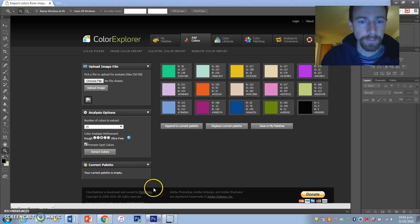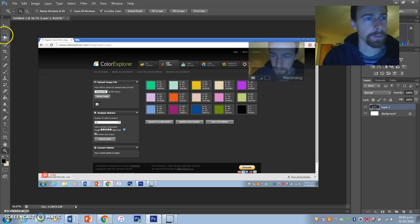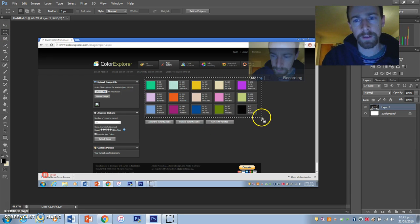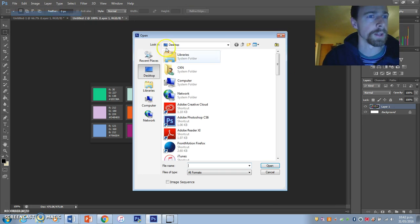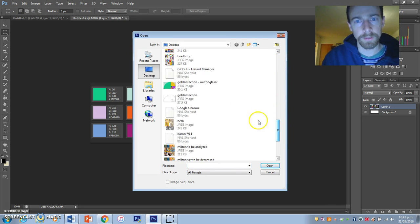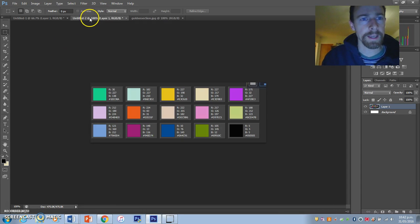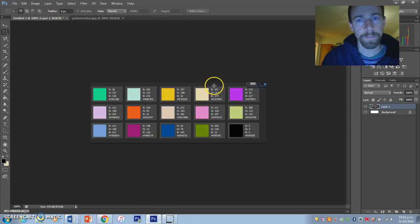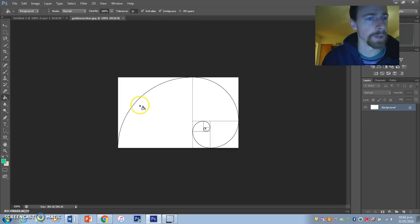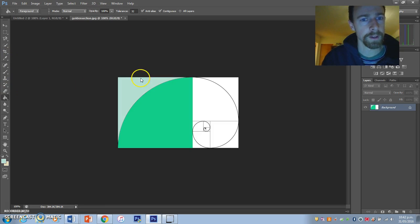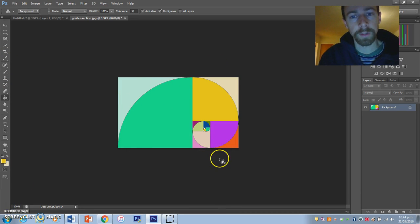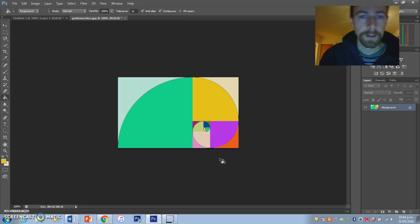We're going to print the screen, go back into Photoshop, and paste this in. These are the colors we're going to use in our golden section for our designer. Open up a golden spiral — a golden section — and just using the eyedropper and paint bucket tool you can quickly fill it in. Here we have a golden spiral filled with Milton Glaser kinds of colors — lots of pastels, colorful but slightly dulled.